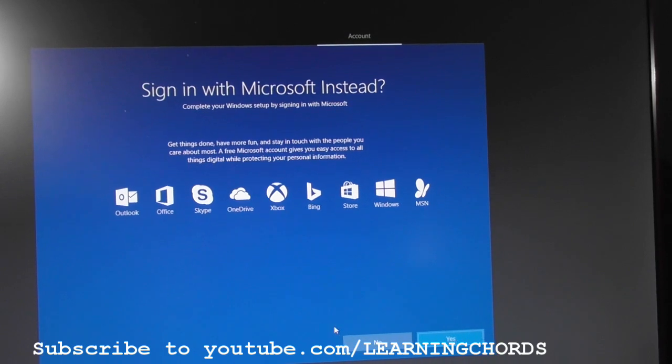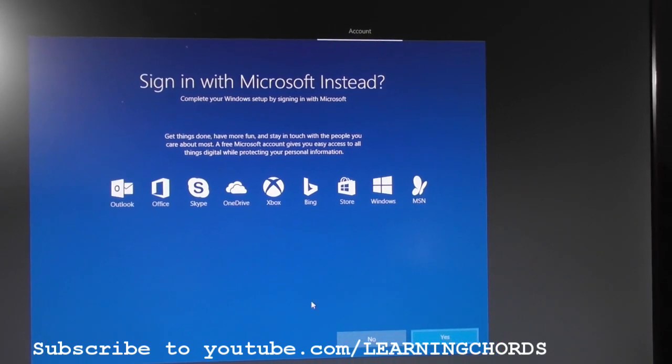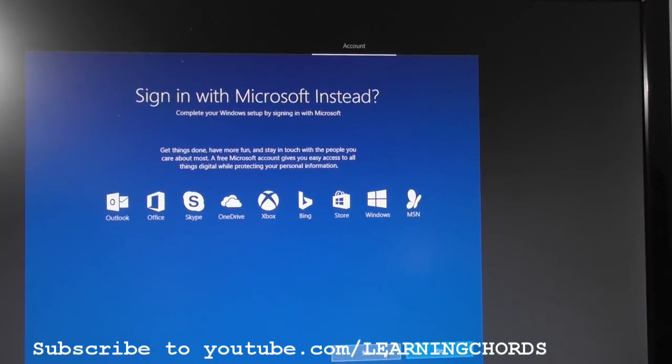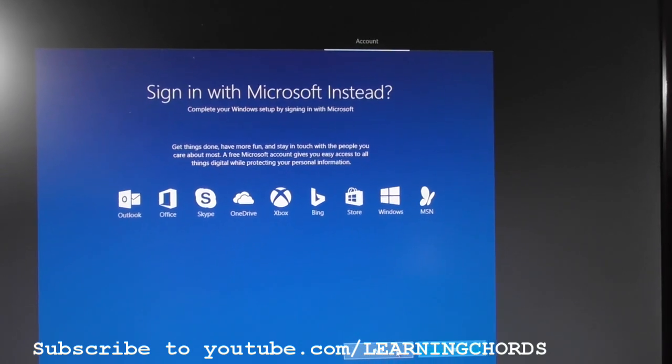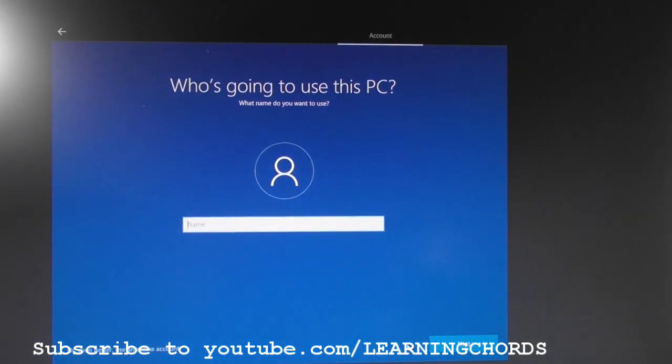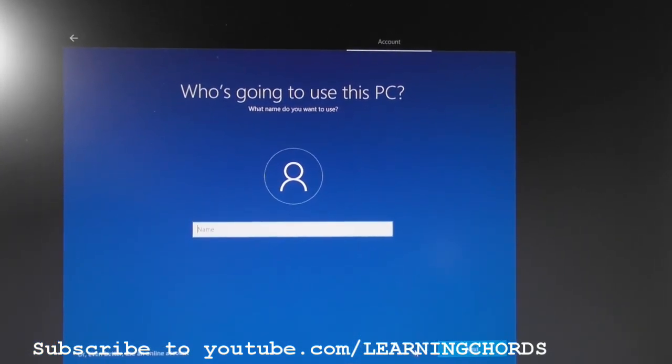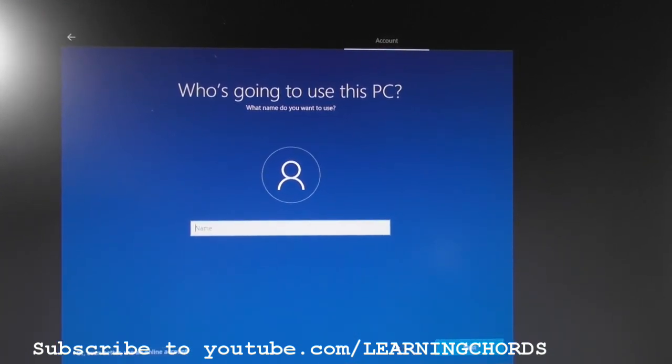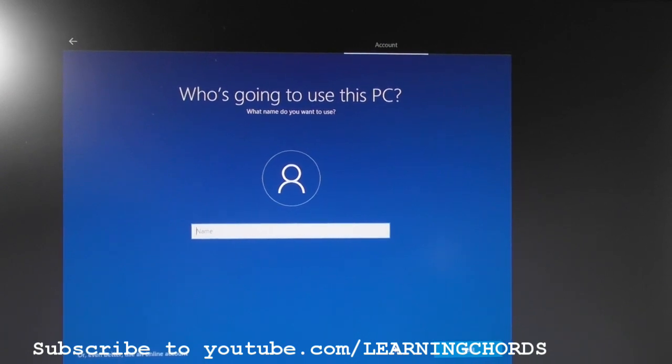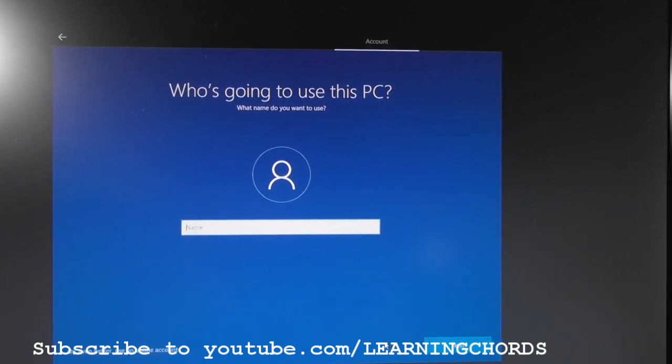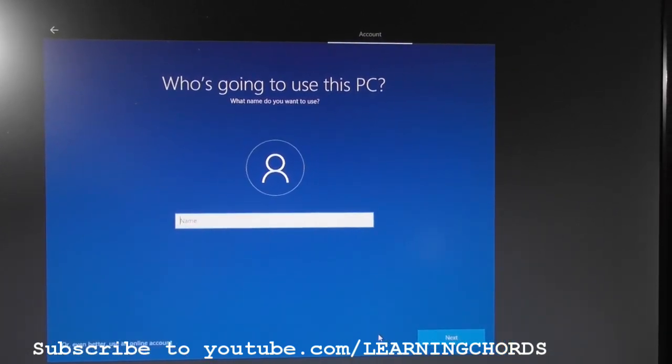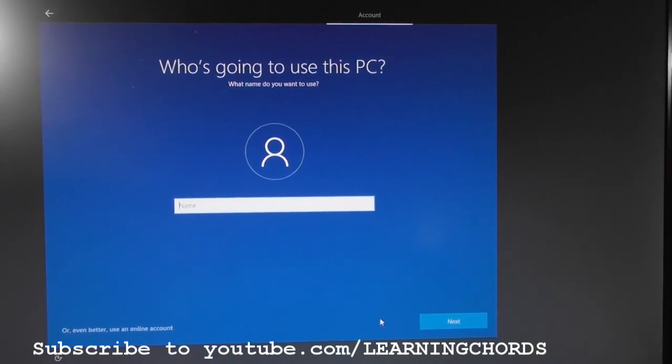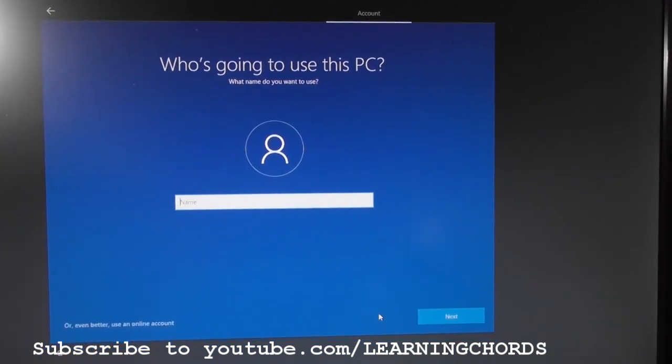I clicked on Create Offline Account, and I get this screen up here. No, I don't want to sign in with Microsoft, so I'm going to click No down at the bottom. Let's see what we get. Who's going to use the PC? There we go. So that's how you get around setting up a Microsoft online account for Windows 10. And we will continue setting up my new computer.